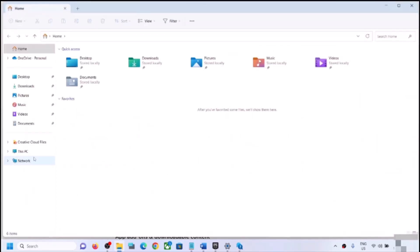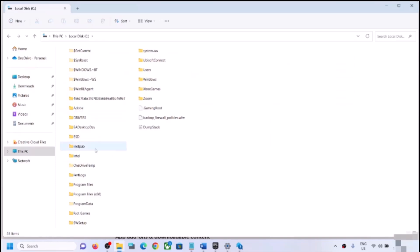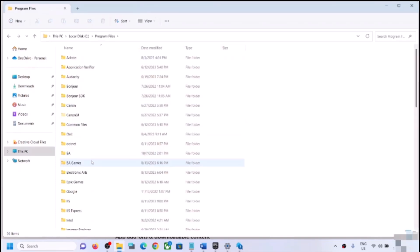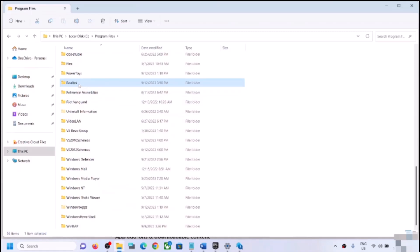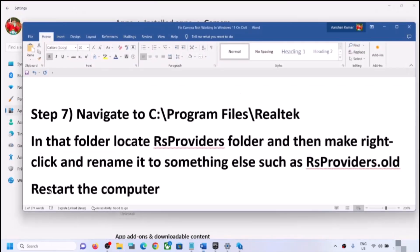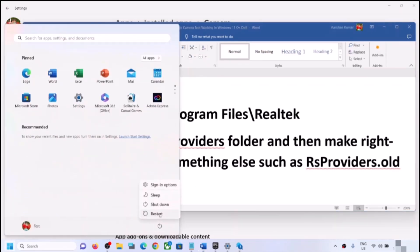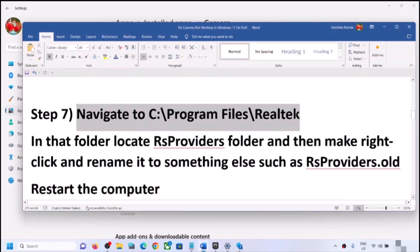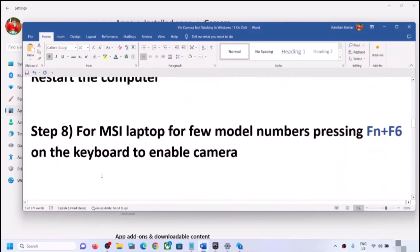The next step is to navigate to C:\Program Files and find the Realtek folder — not all users will see this, so skip if it's not there. If you see it, open it, find the RS Providers folder, right-click, and rename it to 'RS Providers.old'. Then restart your computer and check the camera.